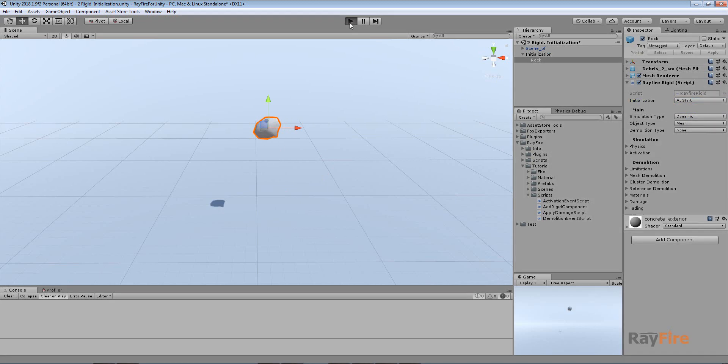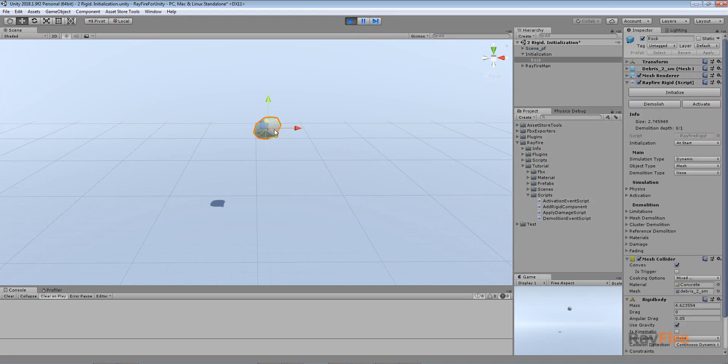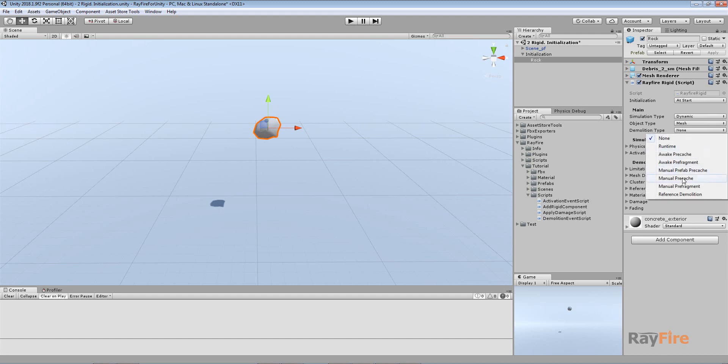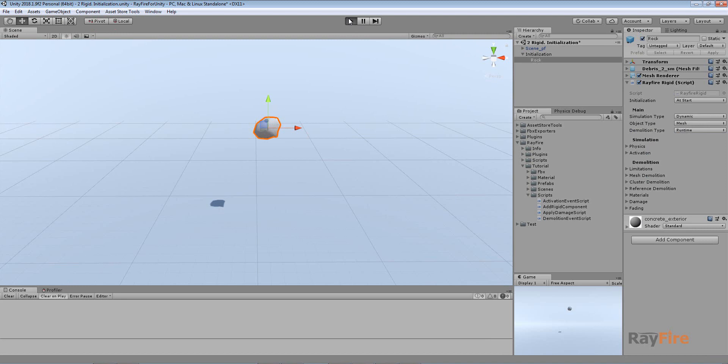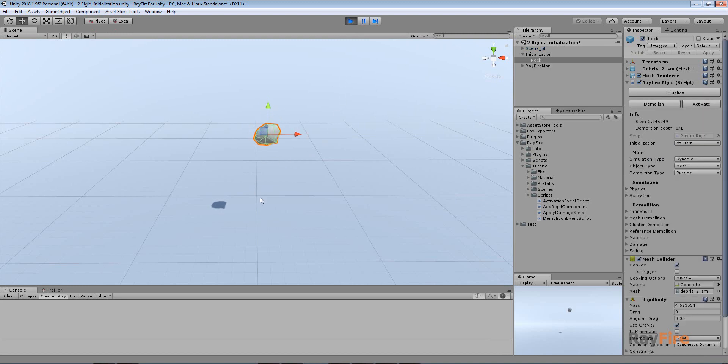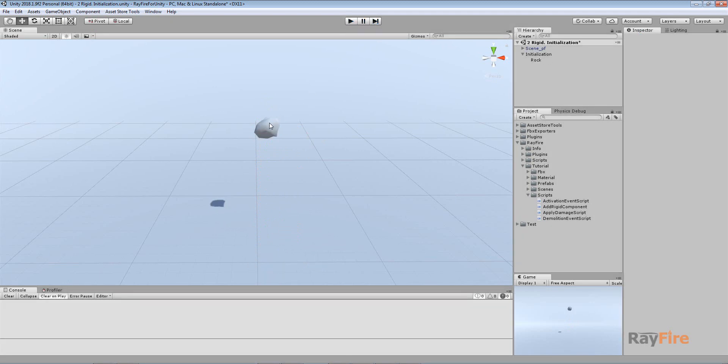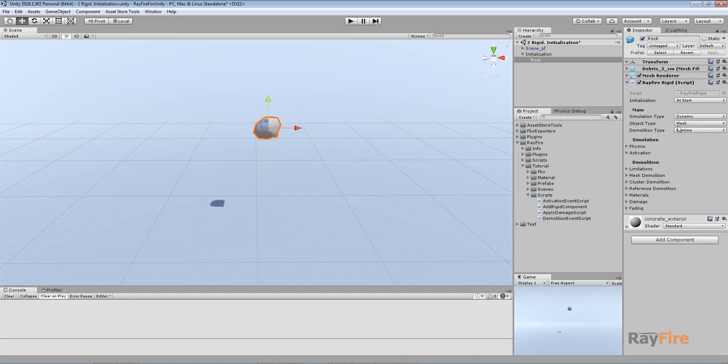When you start play mode, objects start simulating. They get all the components like collider and rigidbody. If you want it to be demolished, you need to set here, let's say, runtime. Next time you start play mode it will fall and it will be demolished.